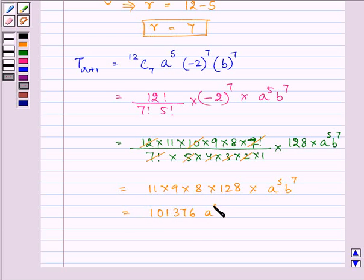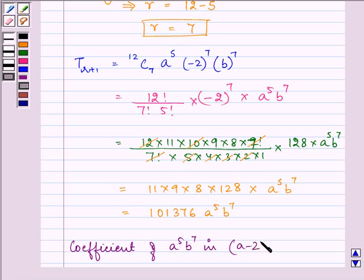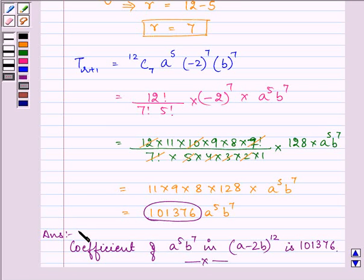This gives us 101376 times a raised to the power 5 b raised to the power 7. So clearly we can see that the coefficient of a raised to the power 5 b raised to the power 7 in the binomial expansion of (a minus 2b) raised to the power 12 is 101376. This is our required answer. I hope you enjoyed the session — do remember your general term. Take care!